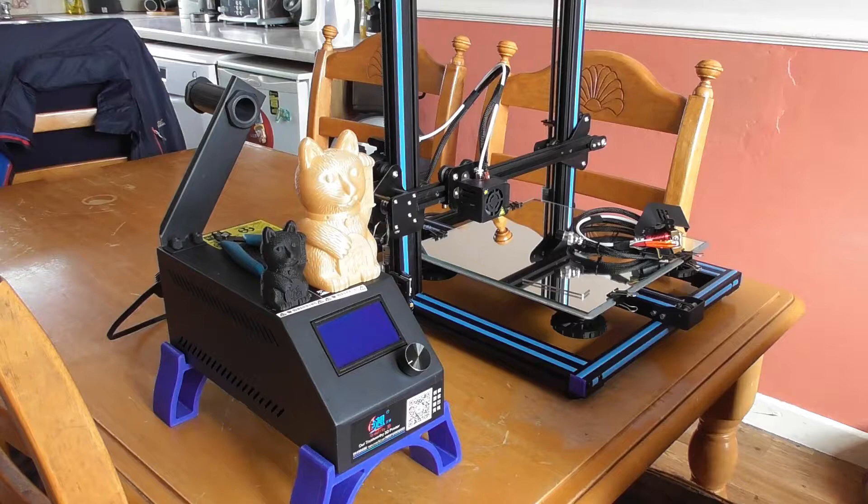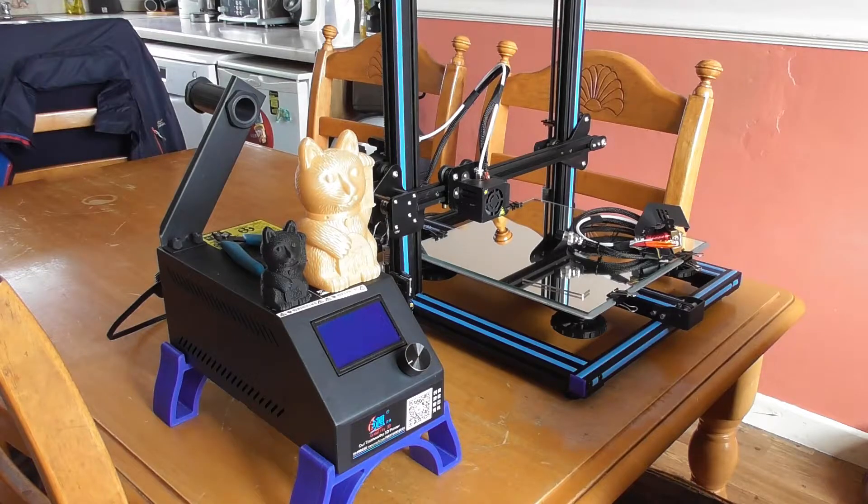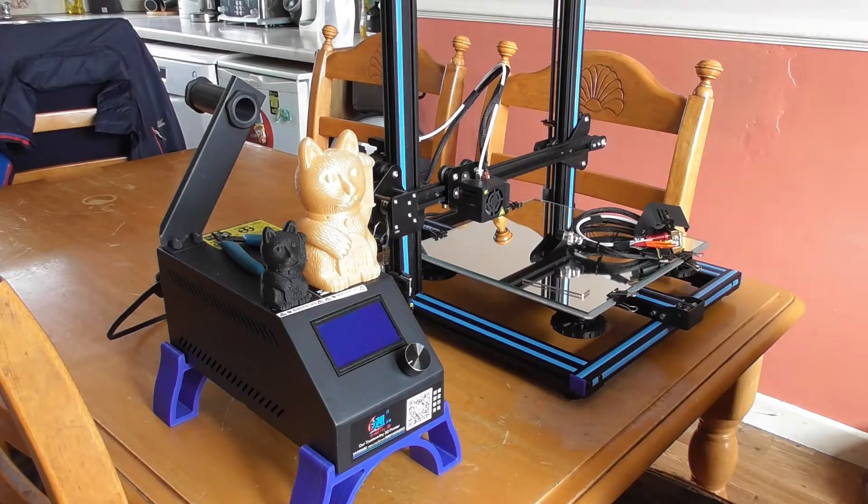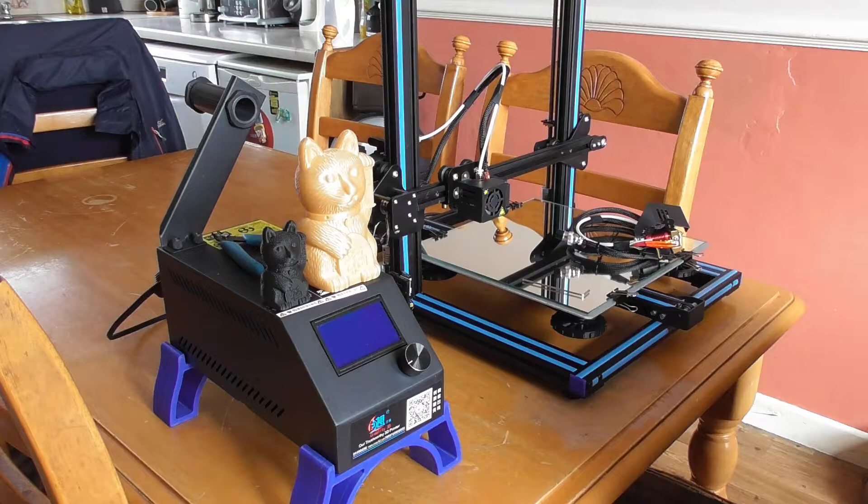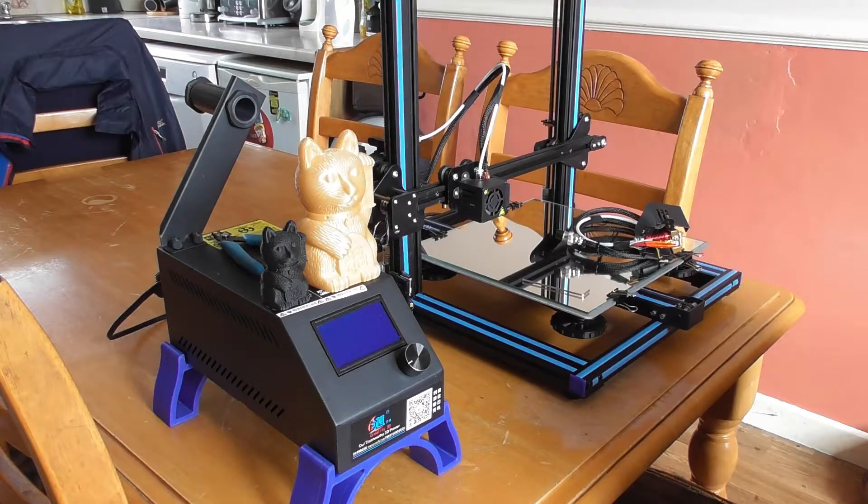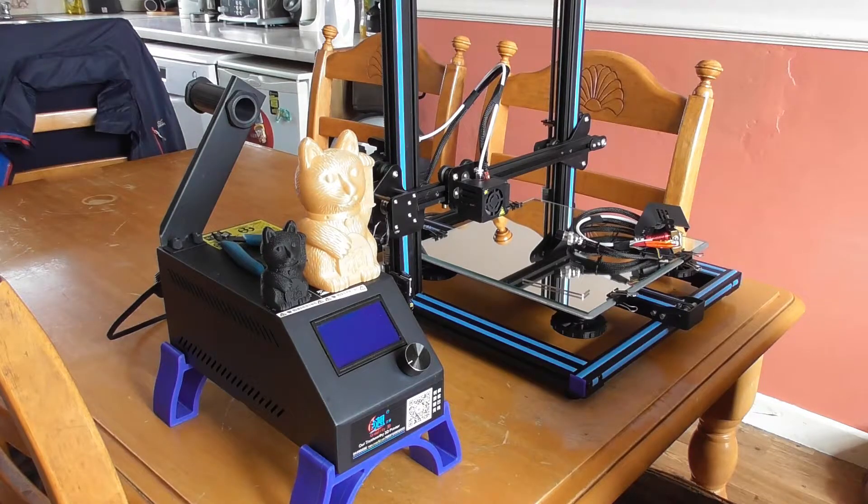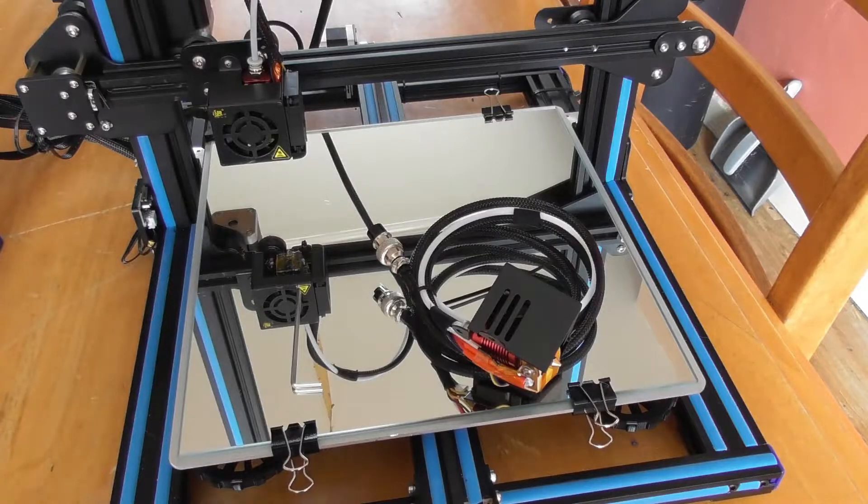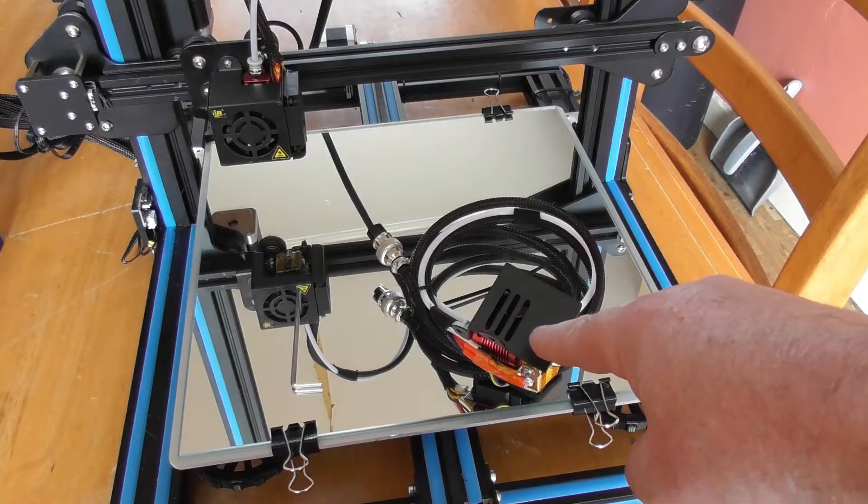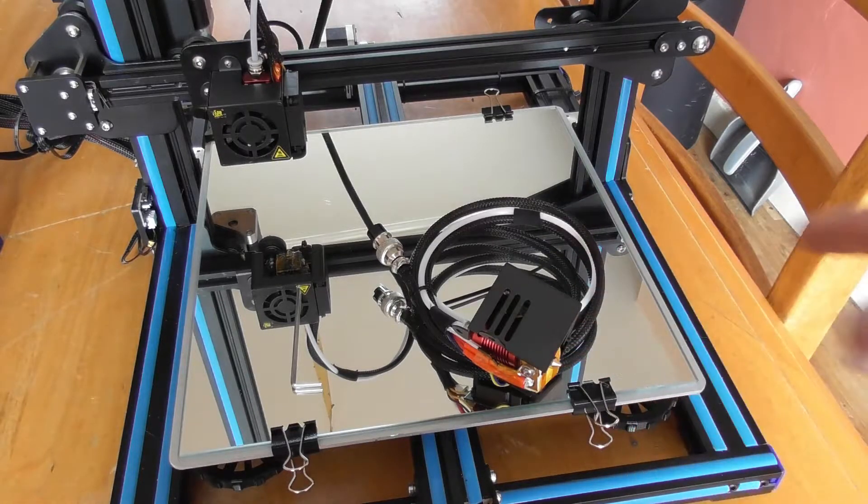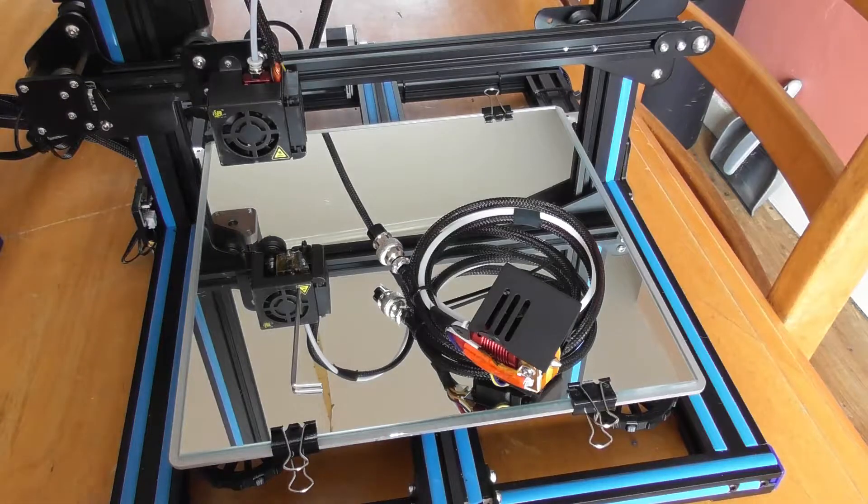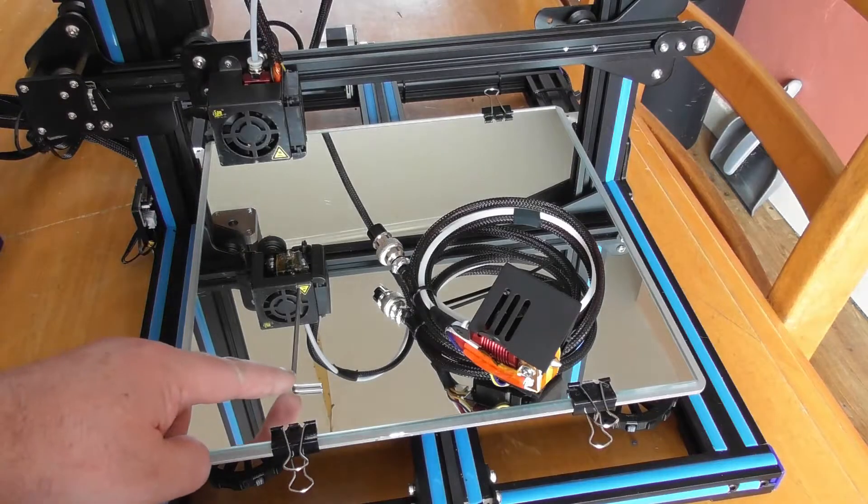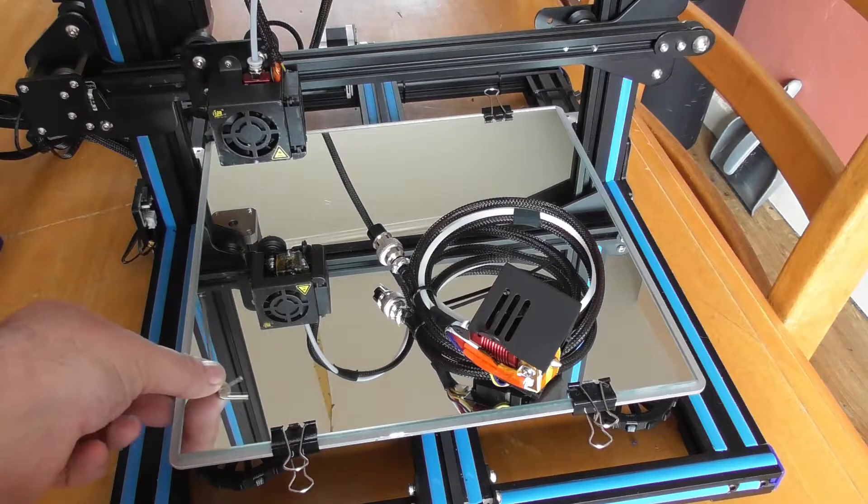Okay, today we're going to show you how to replace the CR-10S extruder. First, you're going to need a replacement extruder and the Allen key part of the toolkit.